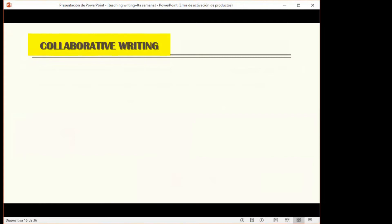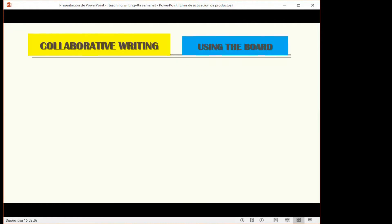We've now finished talking about instant writing activities, where students are asked to write on the spot spontaneously with limited time. Now we move to the other aspect for developing the writing habit: collaborative writing, where students write together, learn from each other, share goals and responsibilities, and feel less individual pressure.